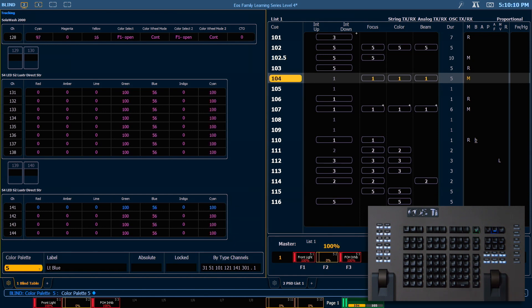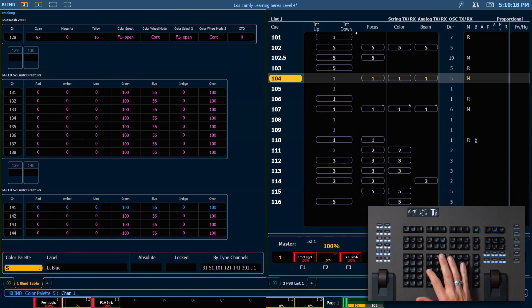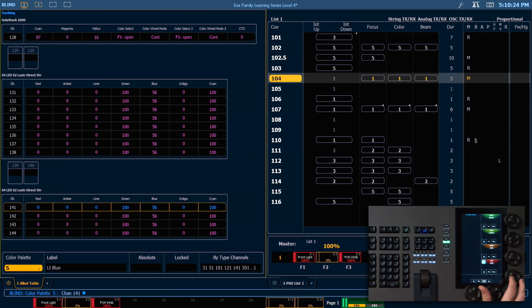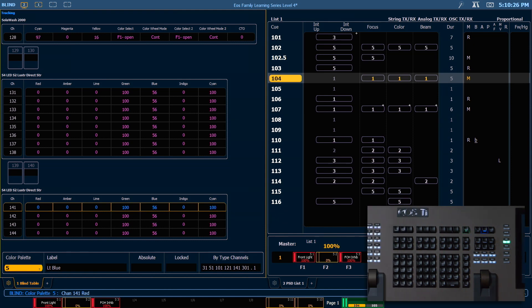To show how the follower channels will do whatever the leader does, go ahead and select color palette 5. Let's choose channel 141. I want the red parameter. I'm going to get that on my command line with my encoder, or you could use your CIA tile. And say 25, enter.